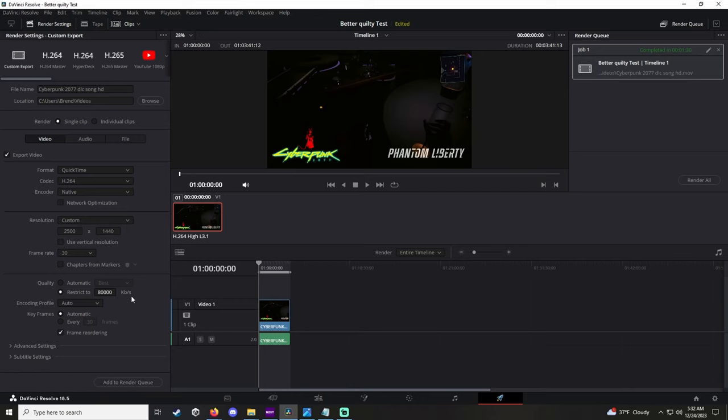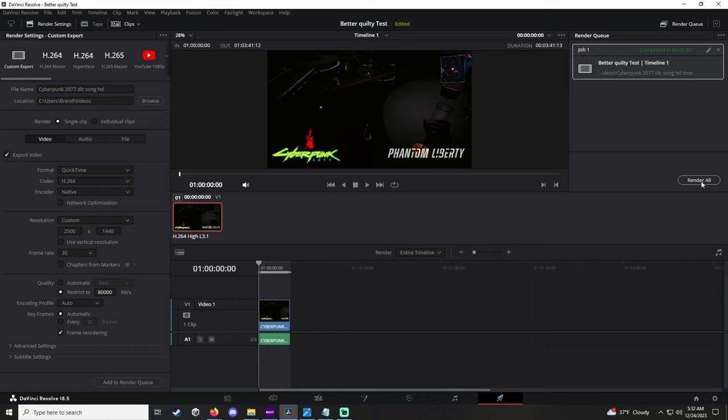And then you just add it to render queue and render it. It may take... the file size will be bigger, but if your file size is bigger, you will have that special filter that you need in order to have a nice looking video like this.